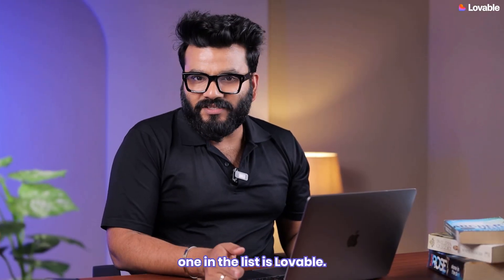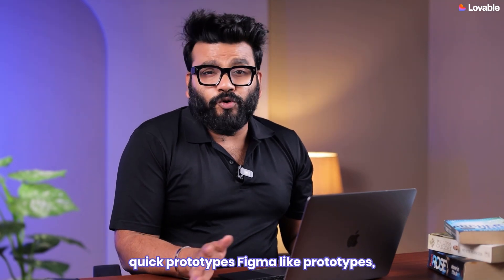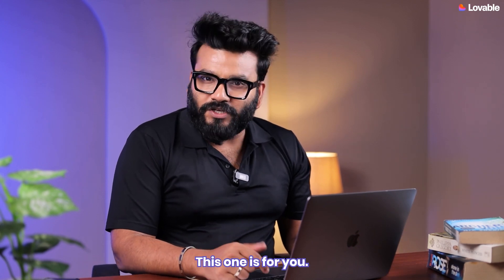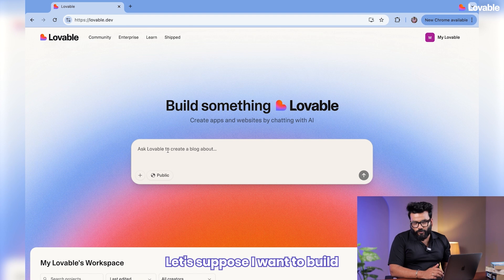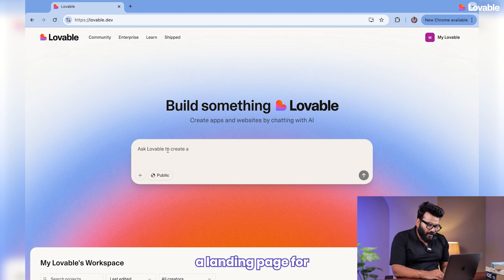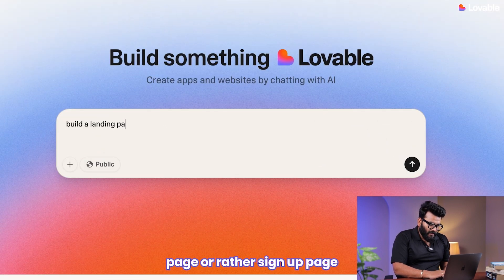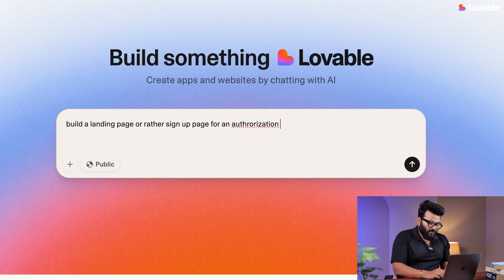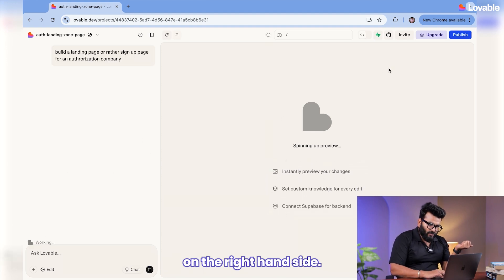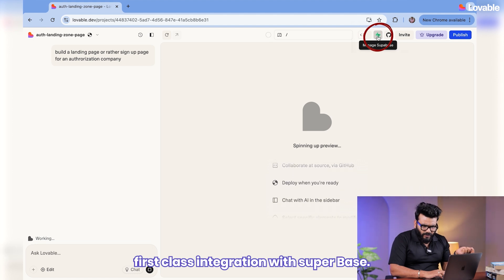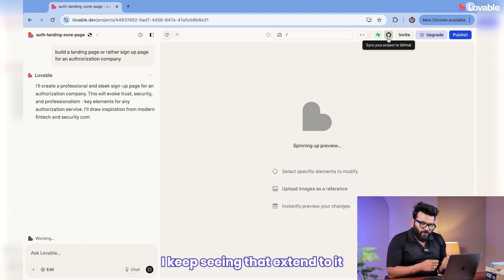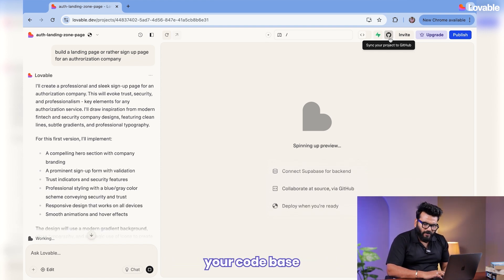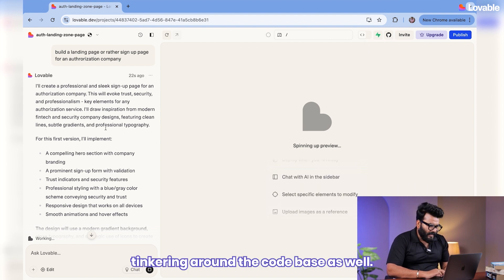All right, next one in the list is Lovable. Now if you want to build real quick prototypes, Figma-like prototypes, and you probably have not been doing a lot of development lately, this one is for you. You can go to lovable.dev. Let's suppose I want to build a landing page for an authorization startup. I'm going to say build a sign-up page for an authorization company. So what's going to happen is in the background, it's going to generate a bunch of code base. On the right-hand side, you can see it has a seamless first-class integration with Supabase. Obviously, if you still want to get your hands dirty, you can still explore your code base and start tinkering around the code base as well.